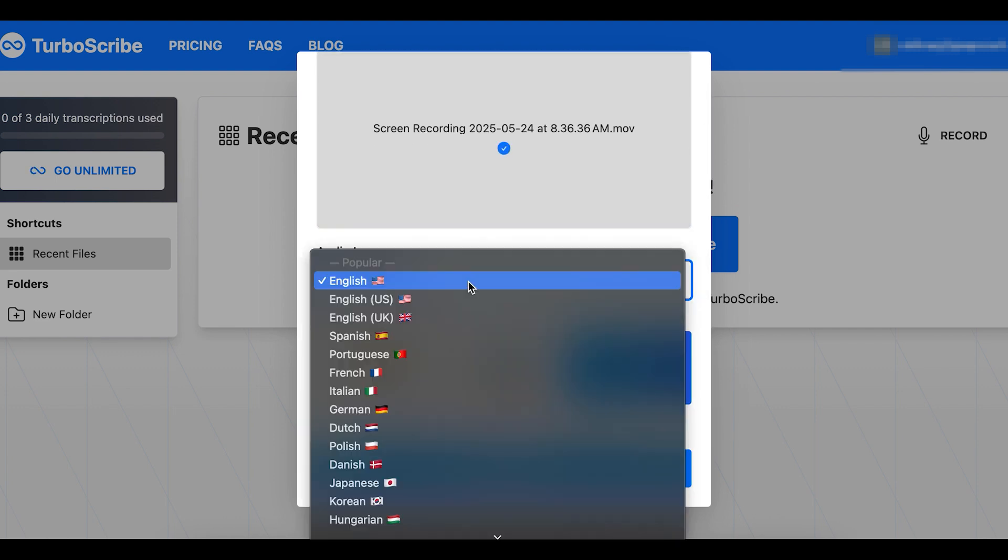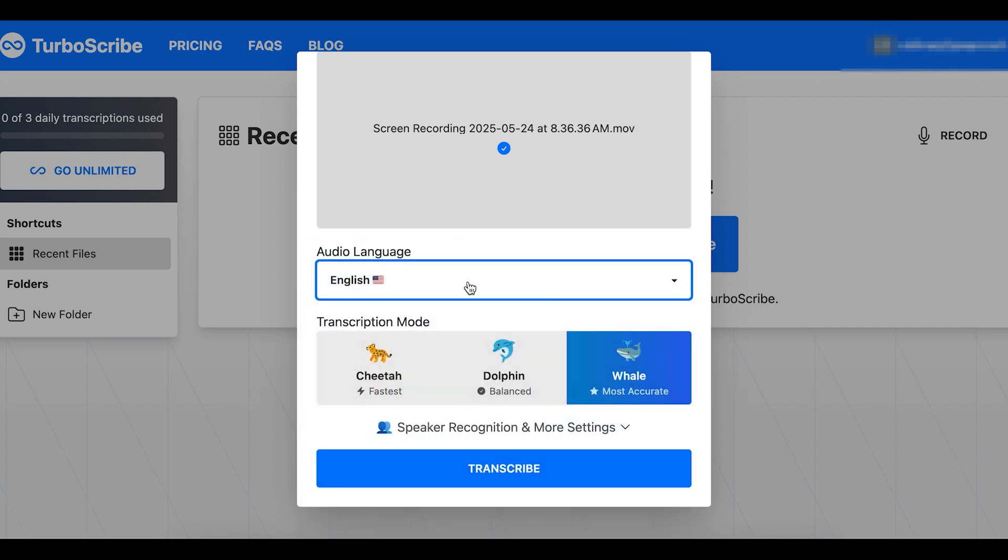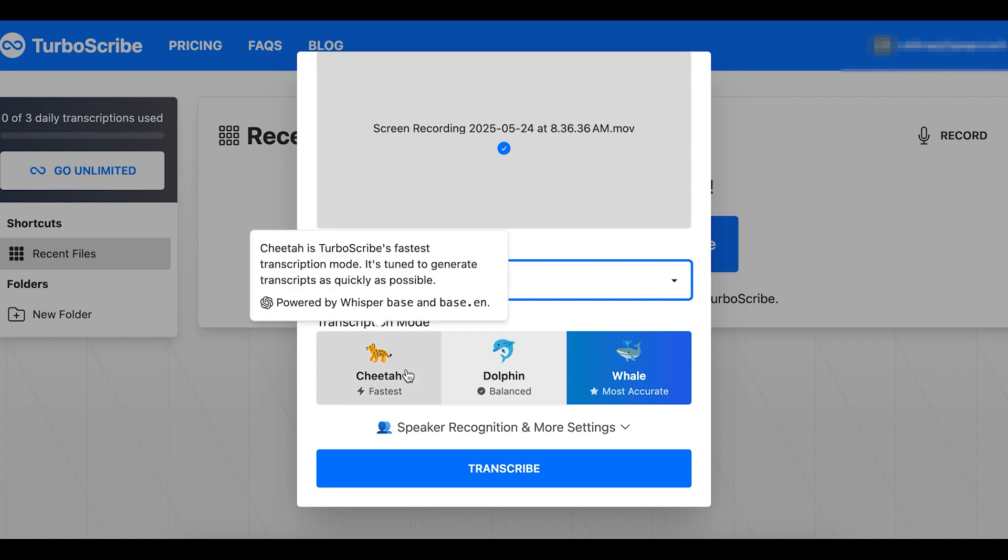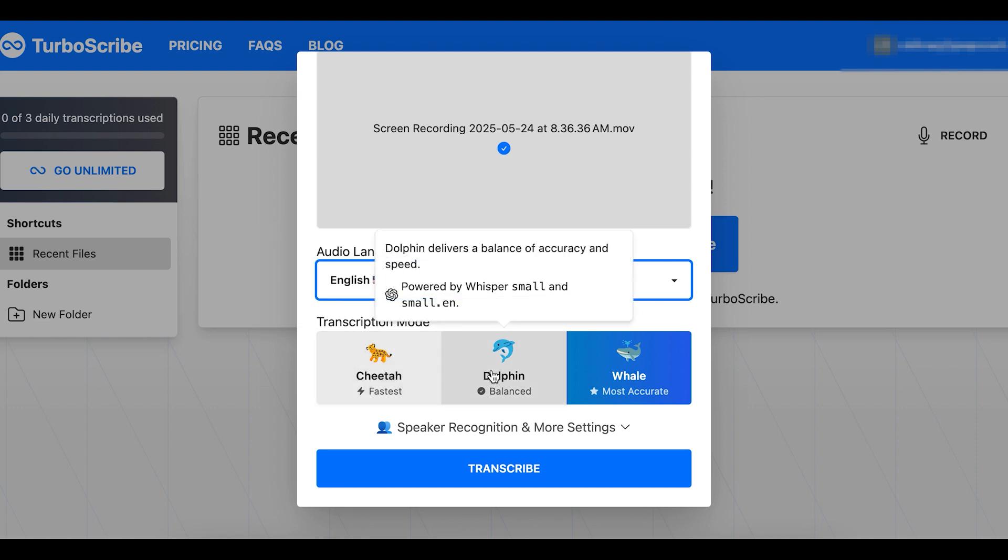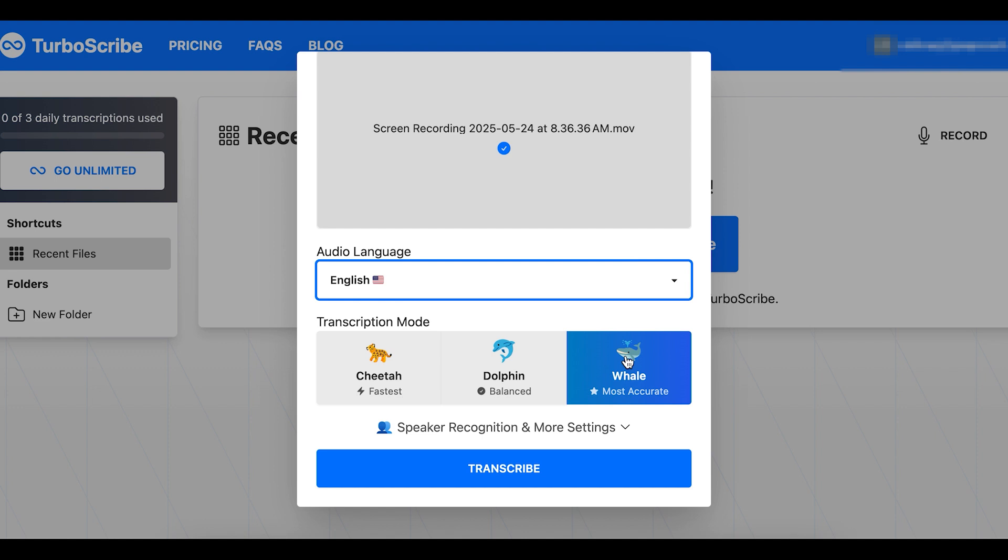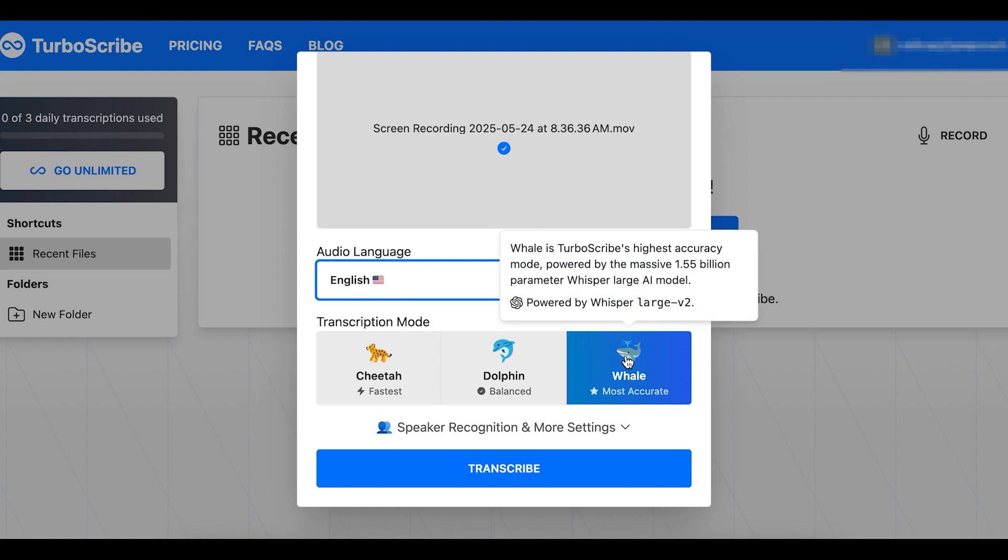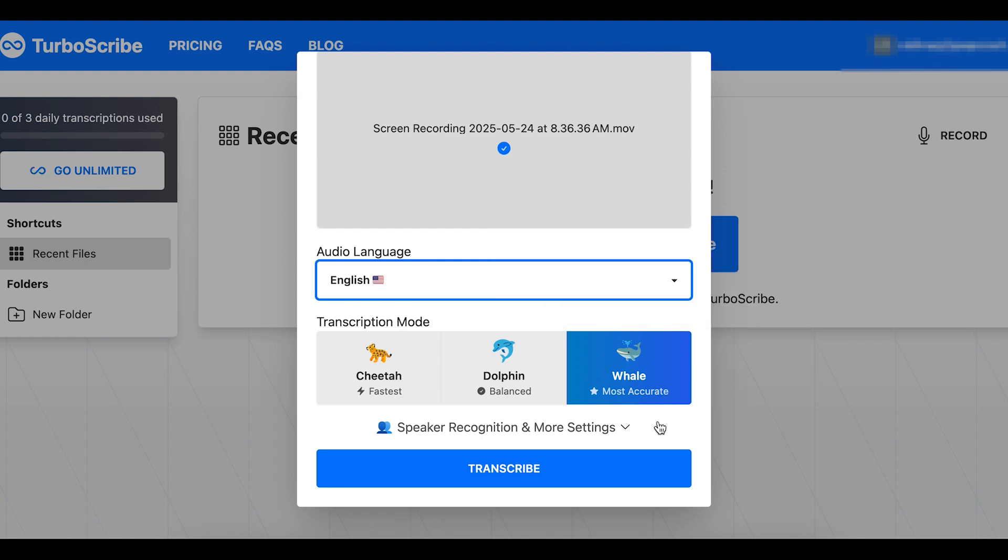I can change the audio language. It is English, so I'll leave it as English. I can select the transcription mode. There's cheetah, which is the fastest, dolphin, which is balanced, and whale, which it says is the most accurate. I'm going to use whale because I care the most about accuracy.